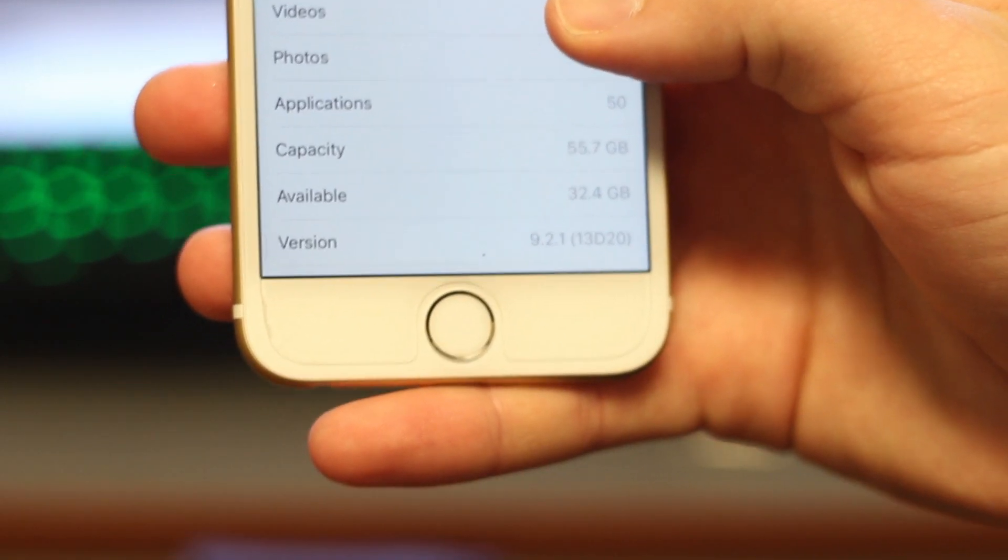I'm not sure why my phone is entering the boot loop after doing the 1970 bug if 9.2.1, the update, was supposed to fix it. If any of you guys know, go ahead and leave a comment in the comment section below if you have any speculation as to why.